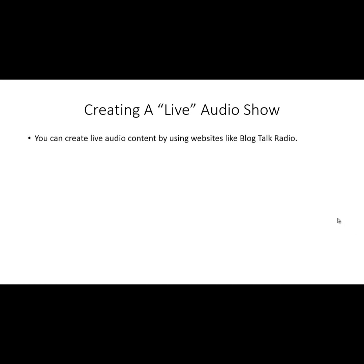Welcome back to Alternative Authority Content. In this video, we are going to be discussing creating a live audio show. You can create live audio content for your audience — those people who follow you or look to you as an authority — by using websites like BlogTalkRadio.